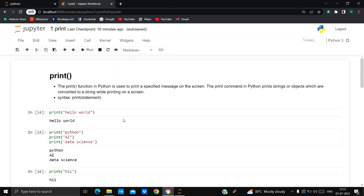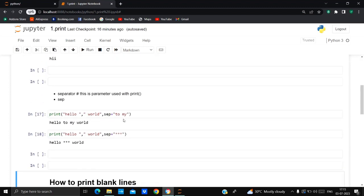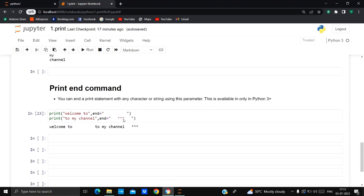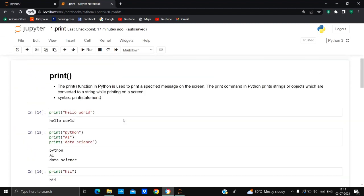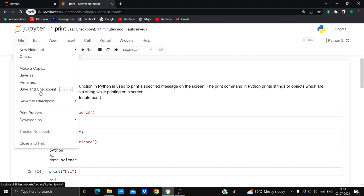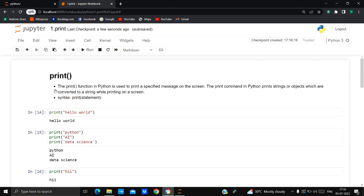This is the notebook I have open — in my previous video I showed you the print function and its parameters. I'm going to save and download this notebook. Your notebook automatically saves after some time with auto-save, but if you want to save manually, go to File and click 'Save and Checkpoint', or you can use the shortcut Ctrl+S to save your notebook.